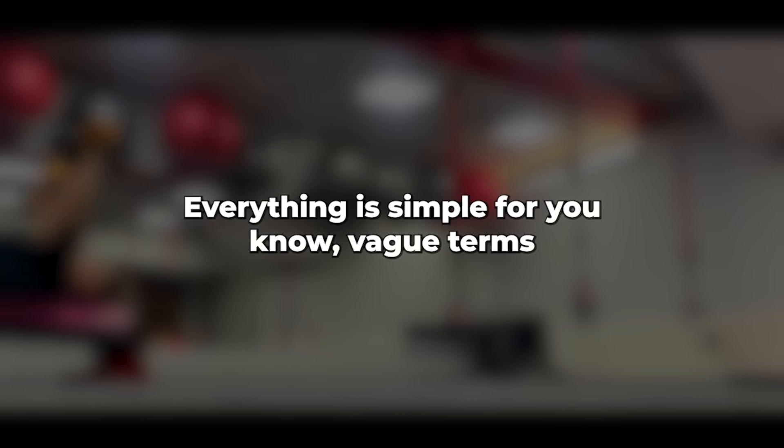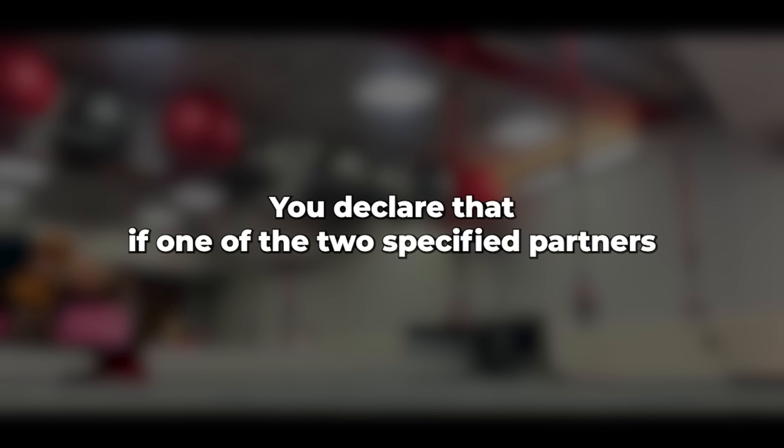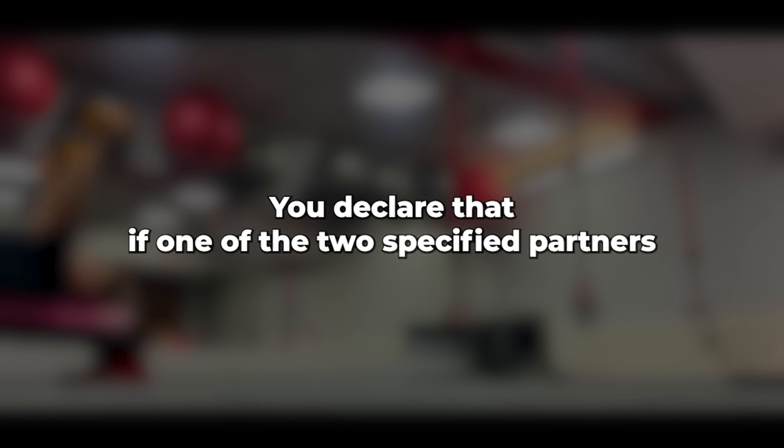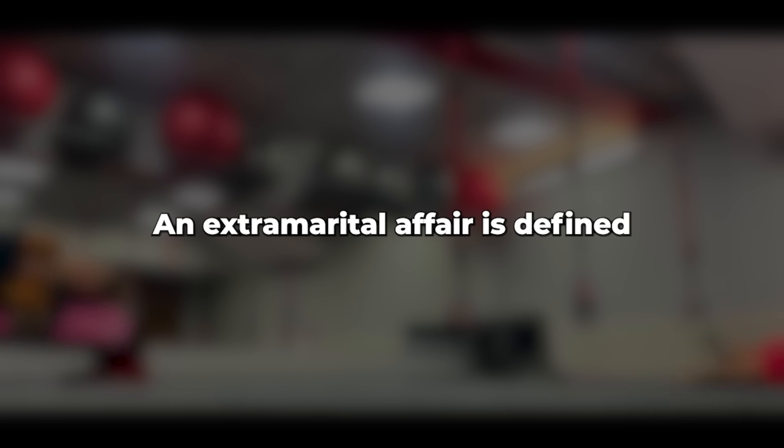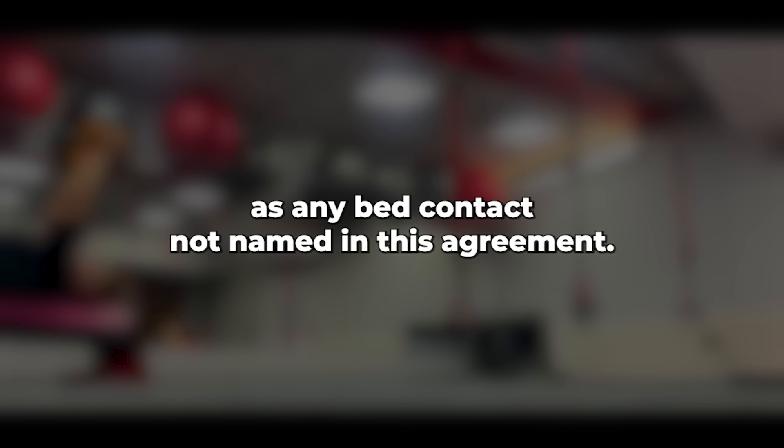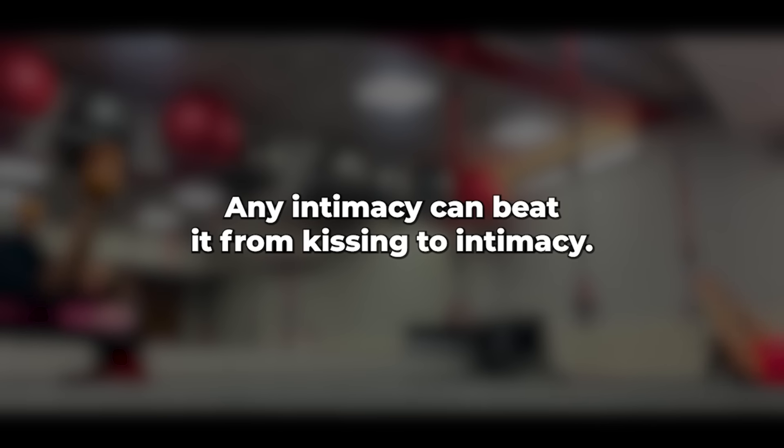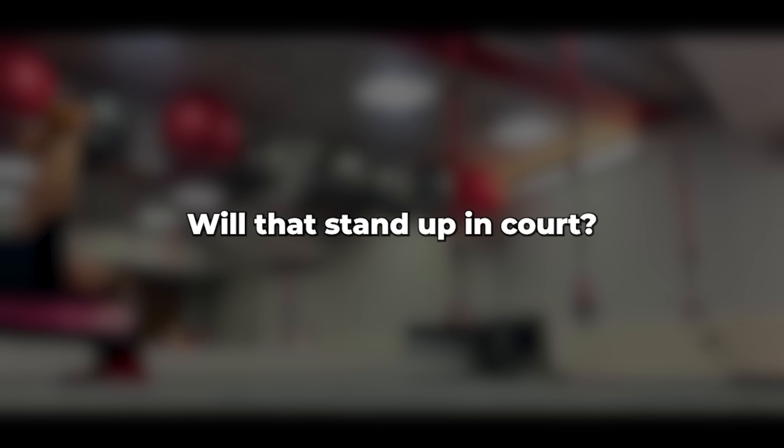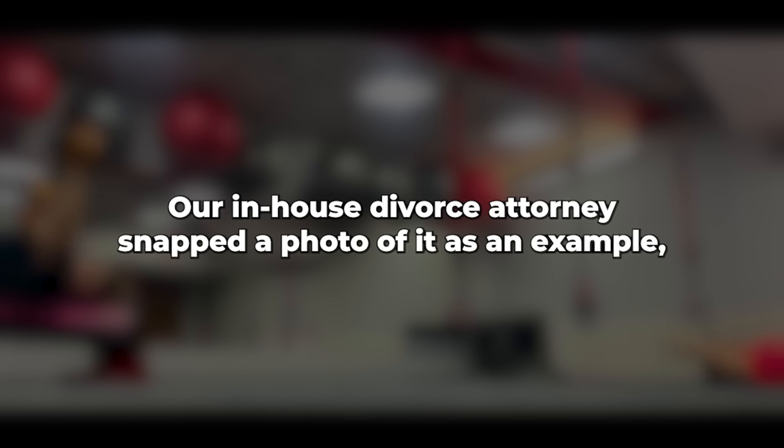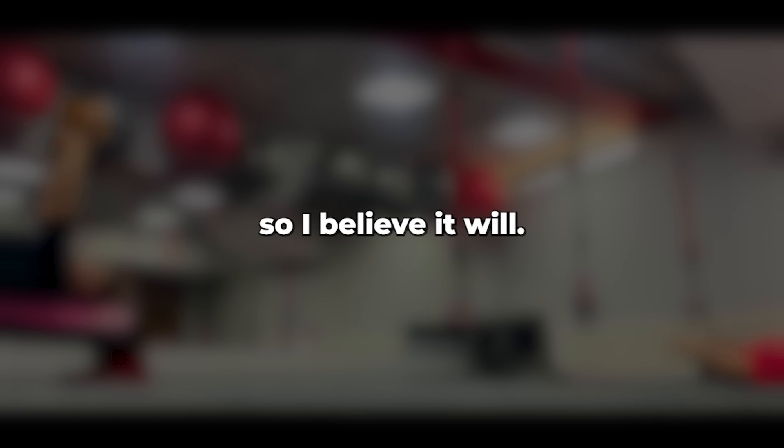Everything is simple for you. No vague terms such as reasonable or considering. You declare that if one of the two specified partners enters into a relationship with someone not mentioned in this agreement, this will be fulfilled. An extramarital affair is defined as, Any bed contact not named in this agreement. Any intimacy can beat it. From kissing to intimacy. Will that stand up in court? I inquired.